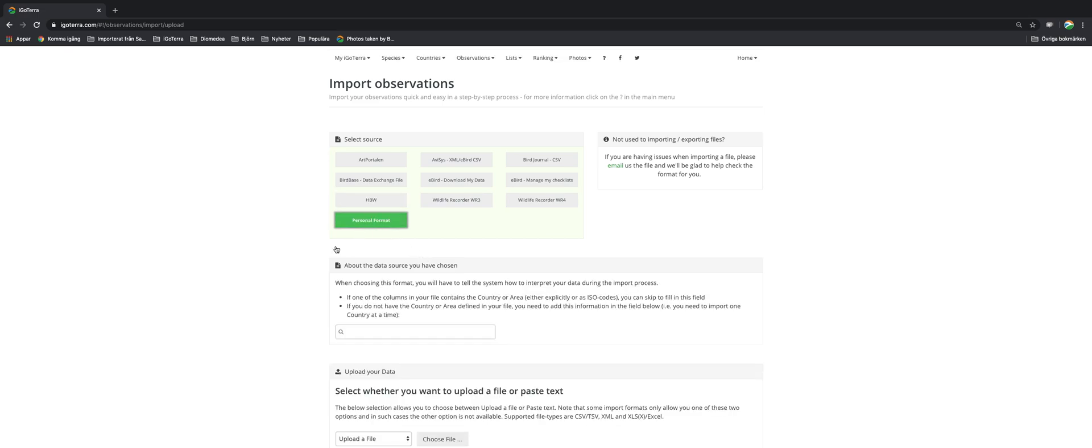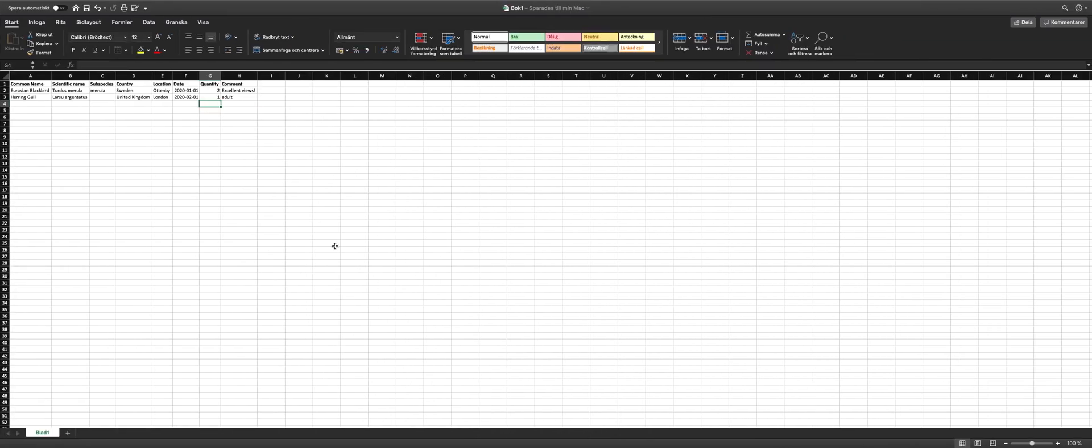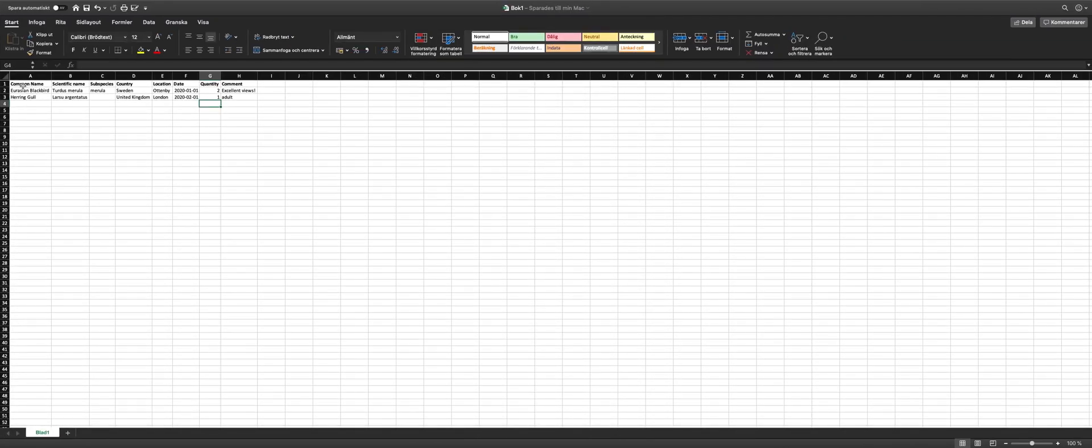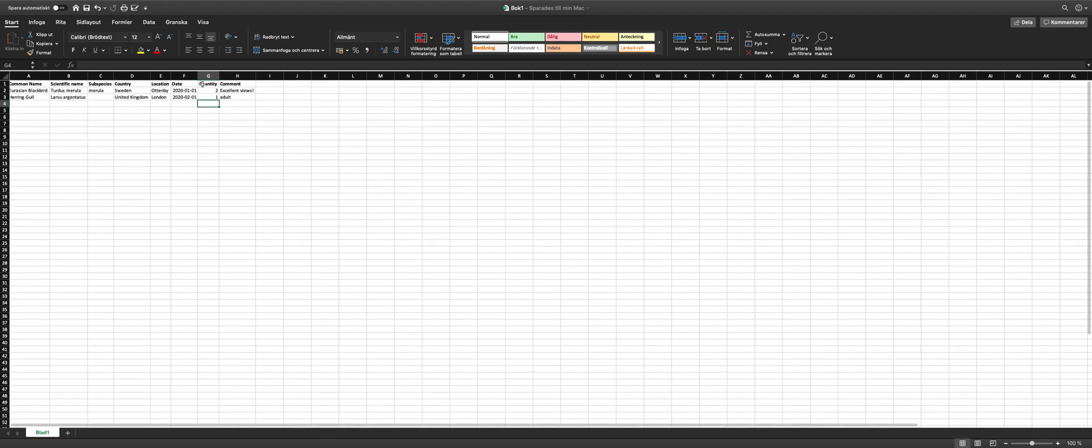So first of all you need to have an Excel sheet. Here's a test sheet with some information like common name, scientific name, subspecies, country, location, date, quantity, and comment. You can have any kind of information here as you will see in a minute and you can have all your observations sorted here.